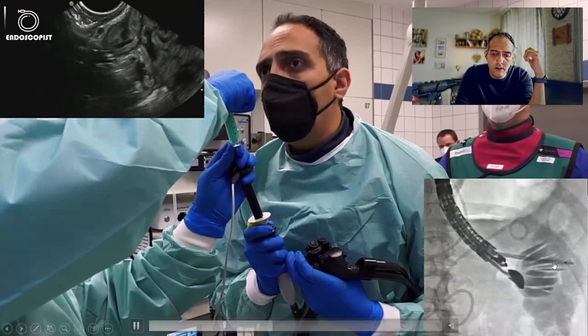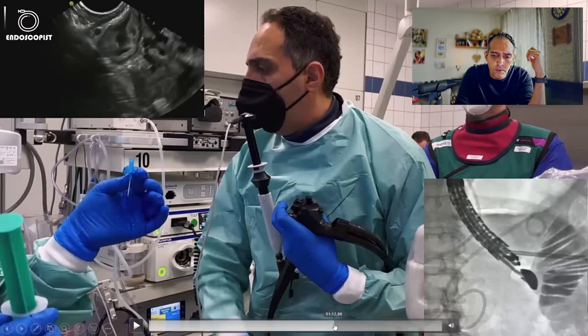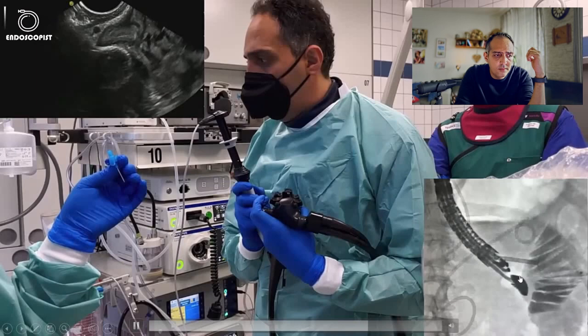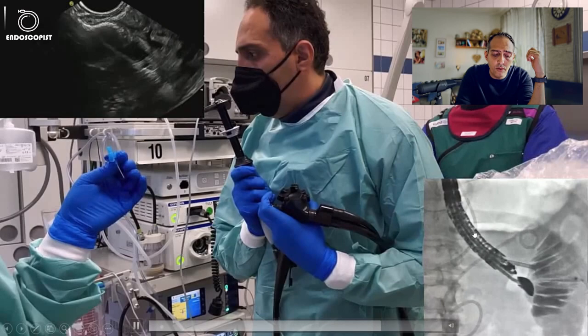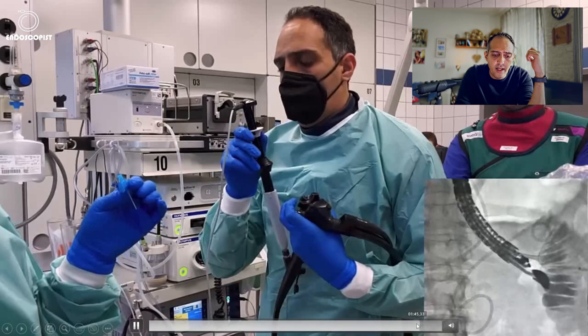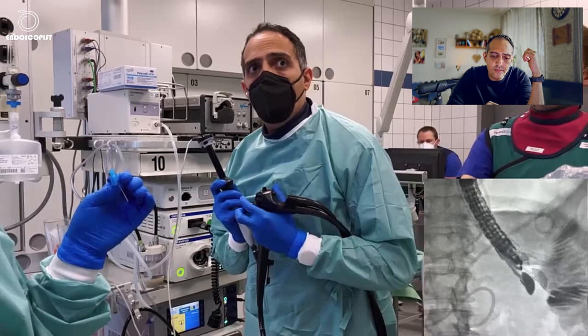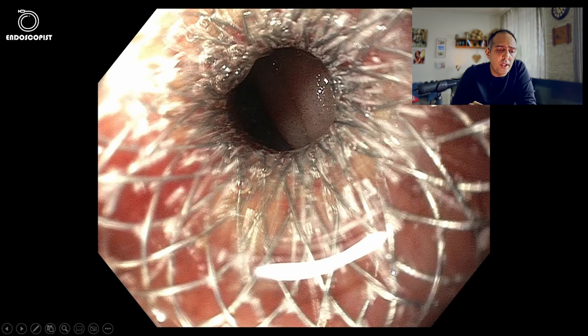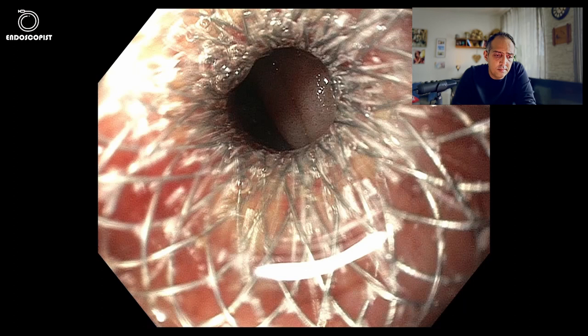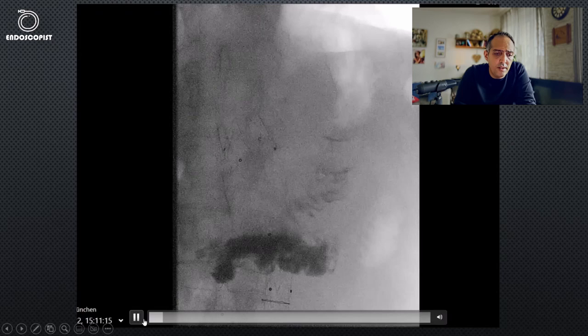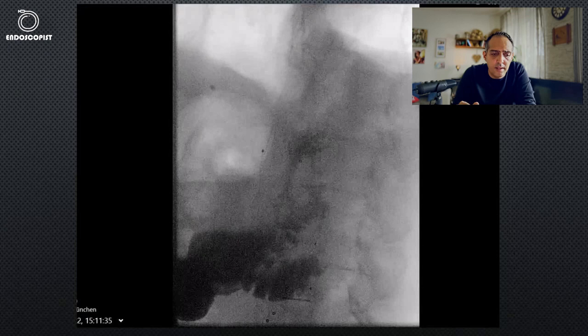Then we deploy the distal flange of the stent, as we can see in the EOS picture as well as in the fluoroscopy, and then the proximal flange is deployed. Here is a picture through the stent showing the small bowel lumen. By giving contrast medium or doing barium follow-through, we can see that there is no leakage and the stent is positioned very nicely.